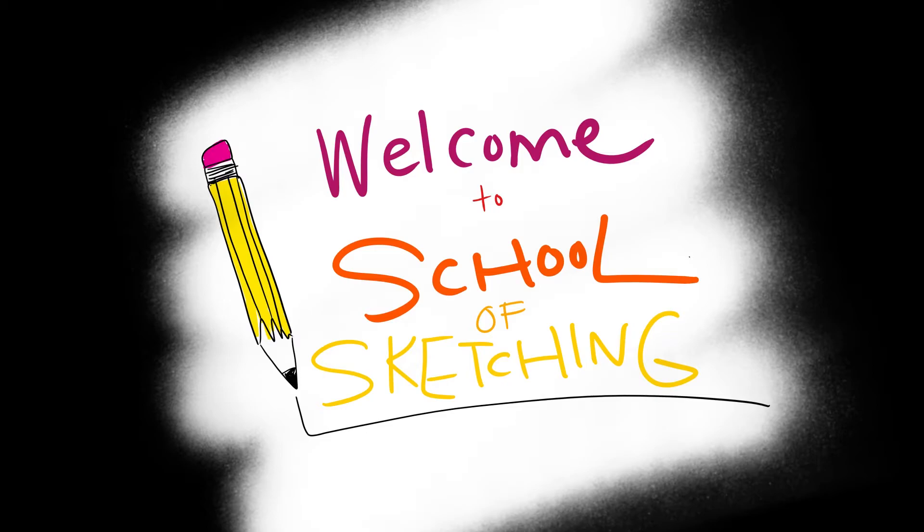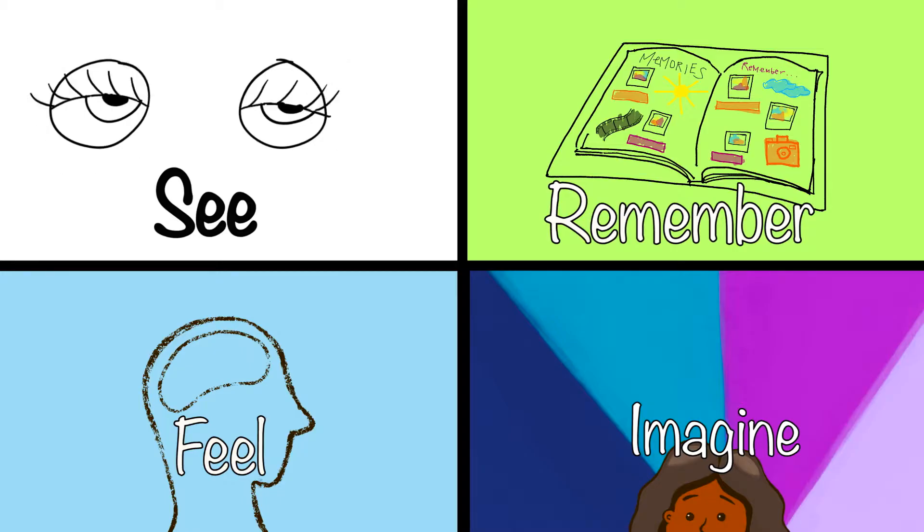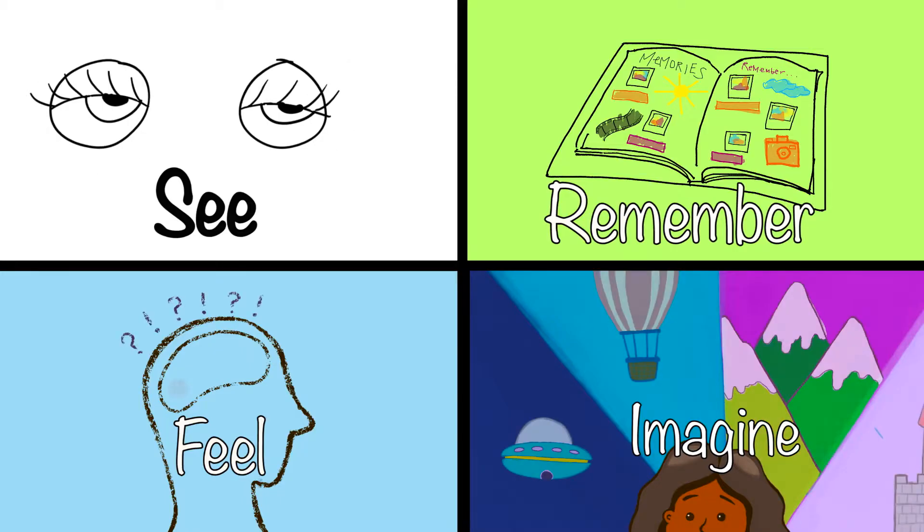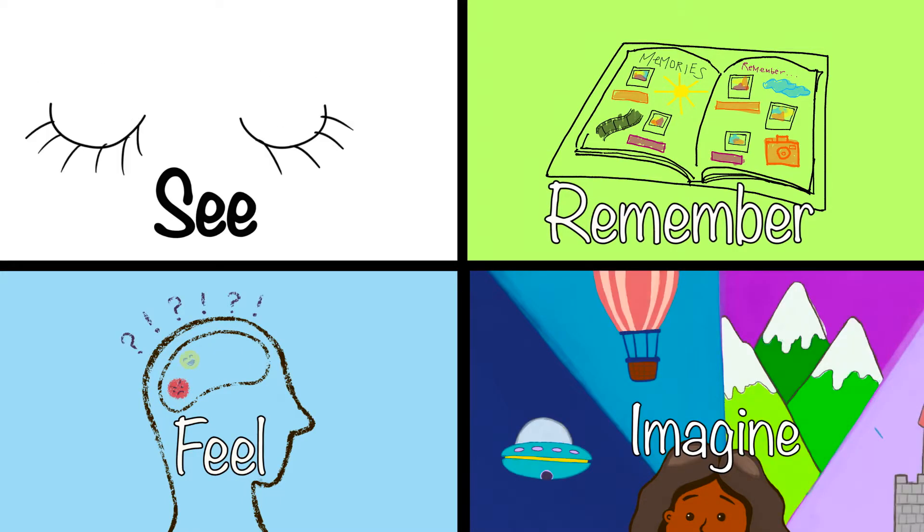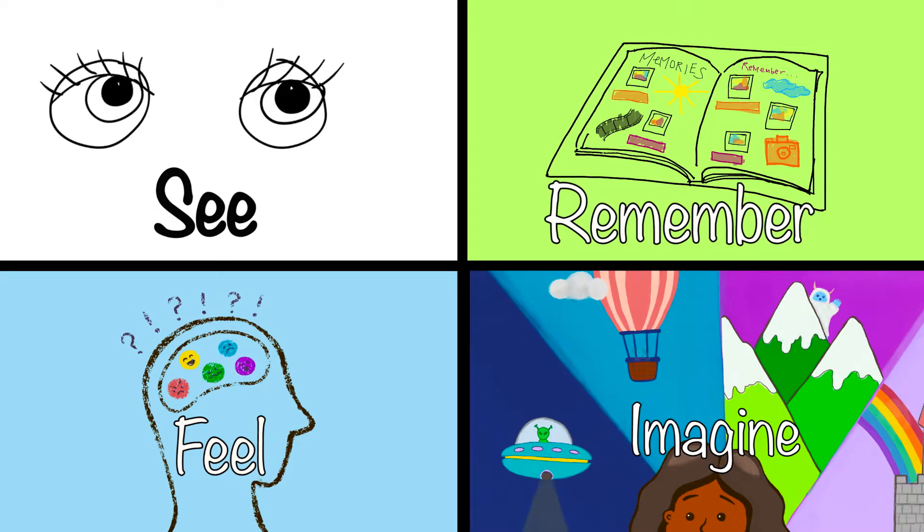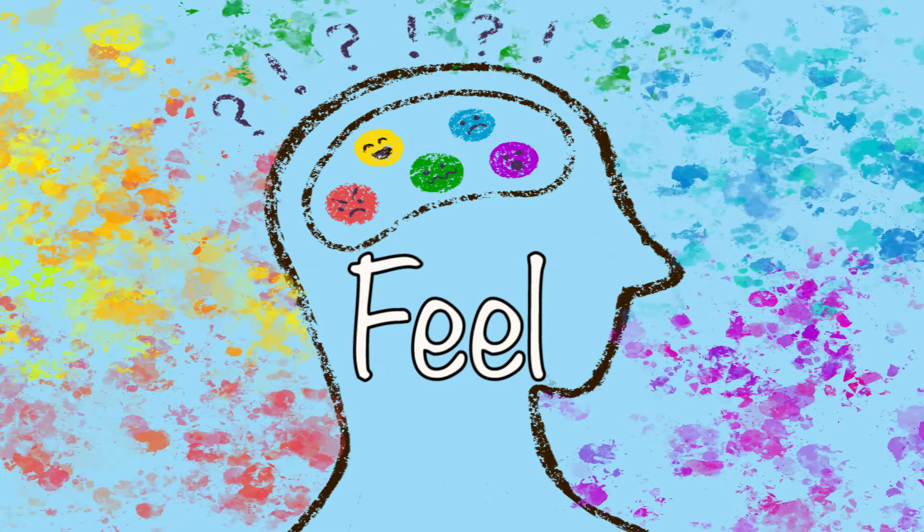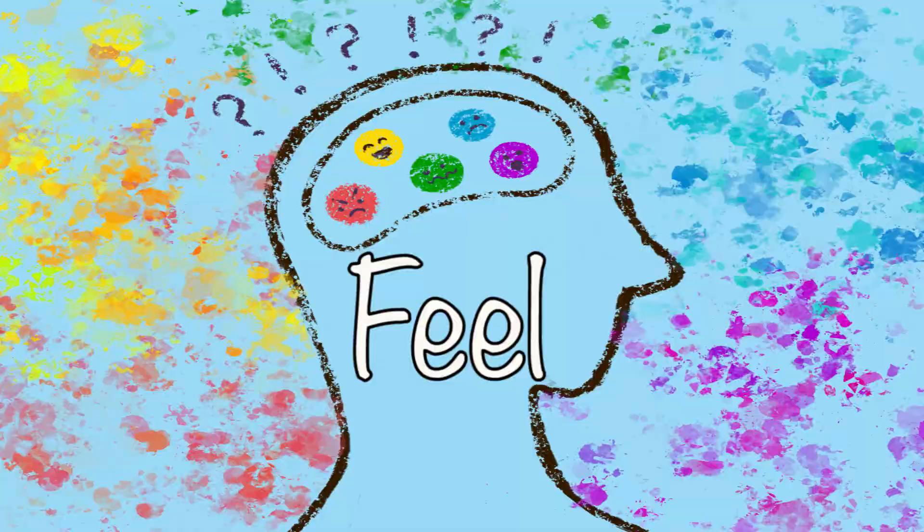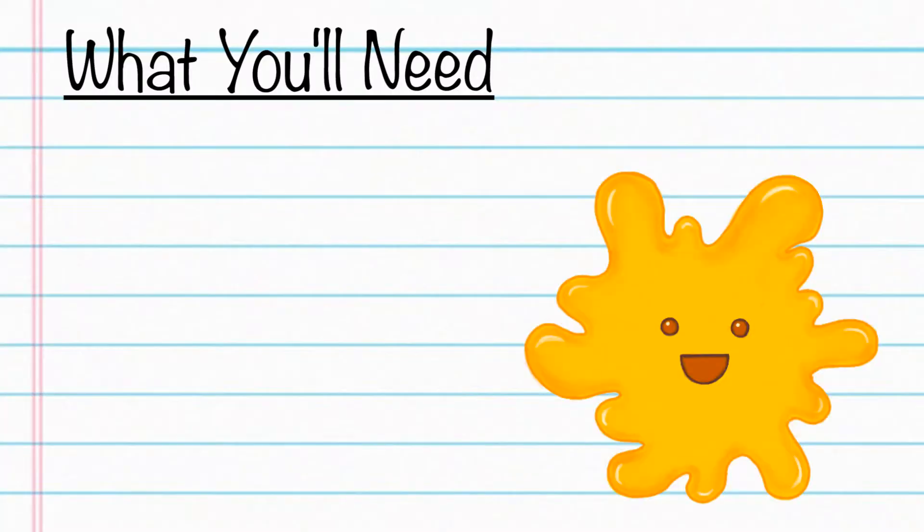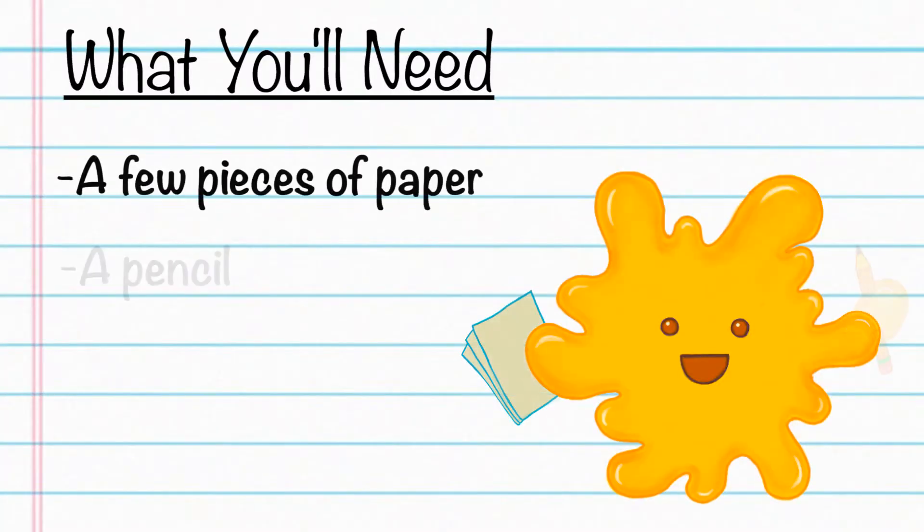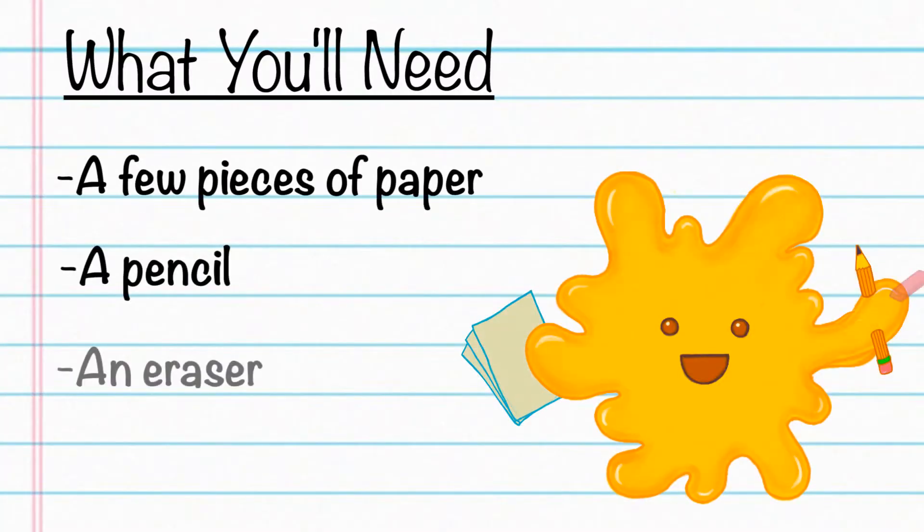Welcome back to another episode of School of Sketching. This is the final part of our four-part series that explores the different places artists draw inspiration from. We'll be focusing on what artists feel in two parts during this episode and in our next episode. For our project today all you need is some paper, a pencil, and an eraser.